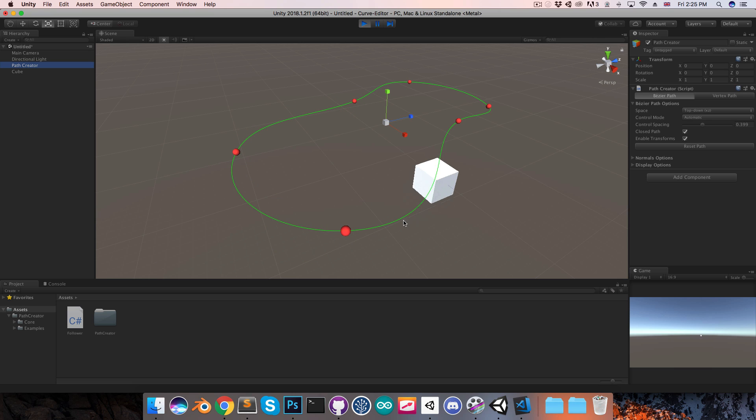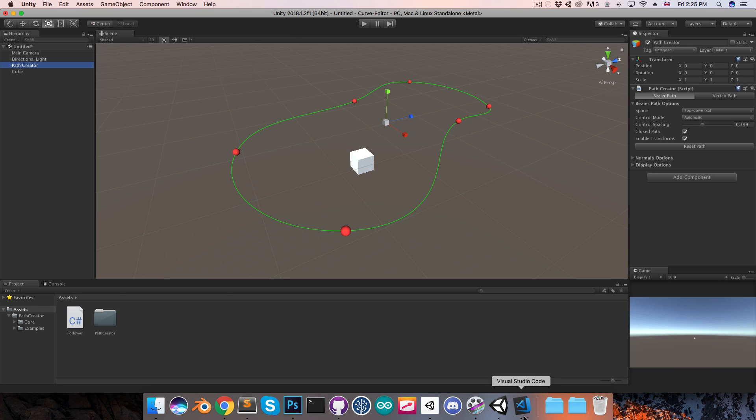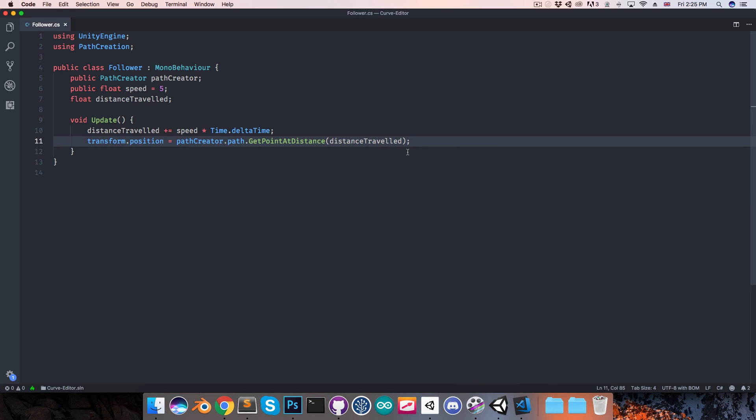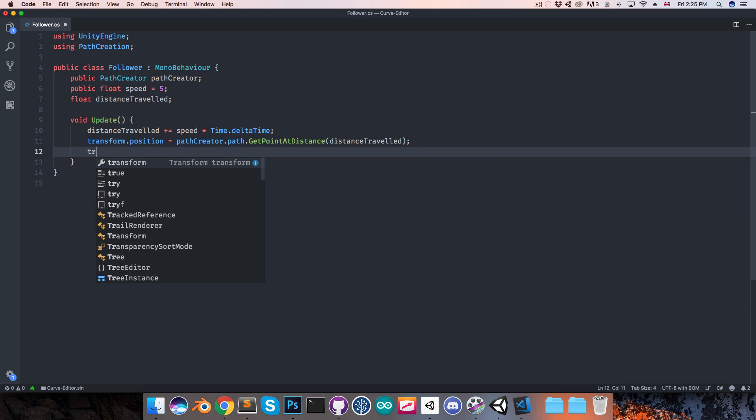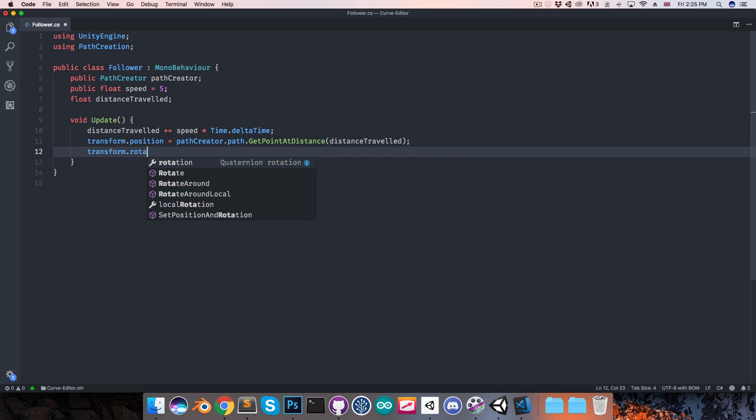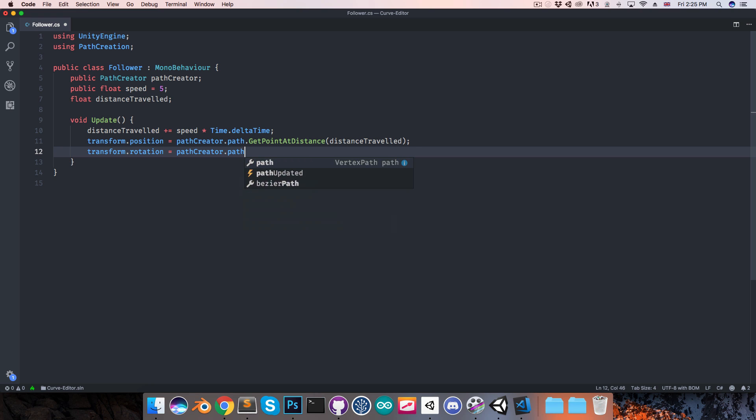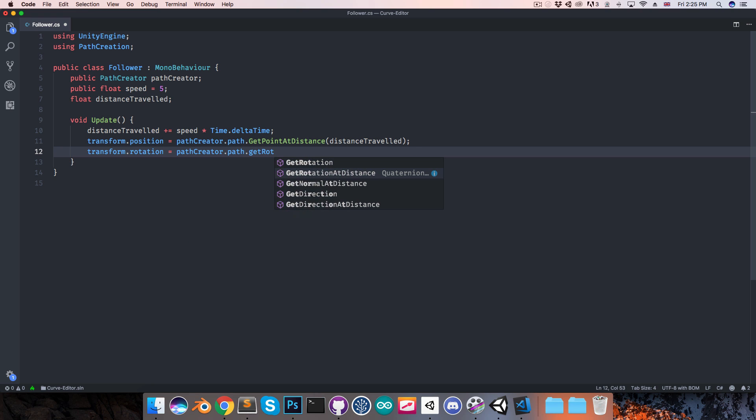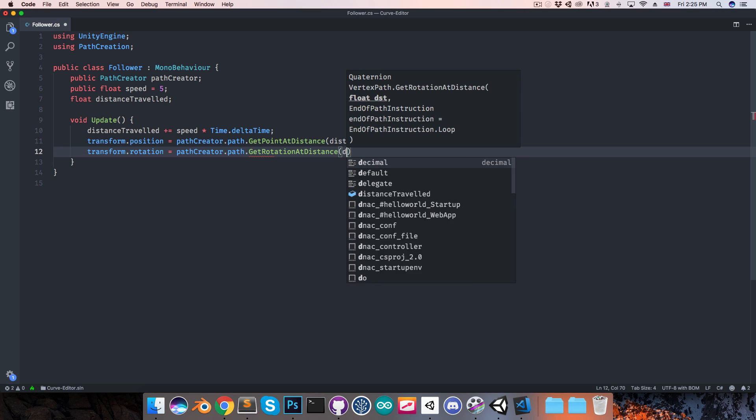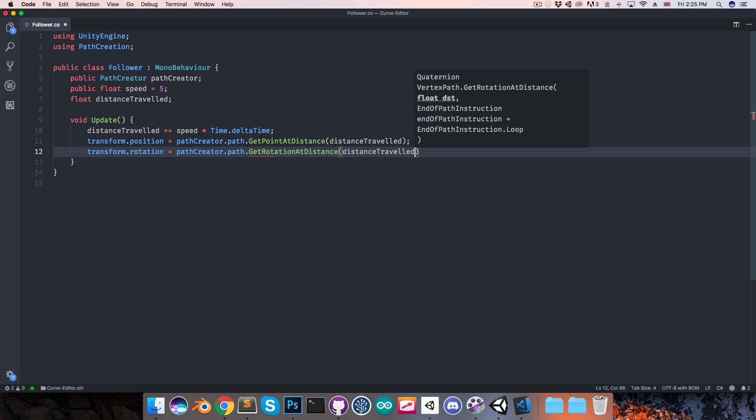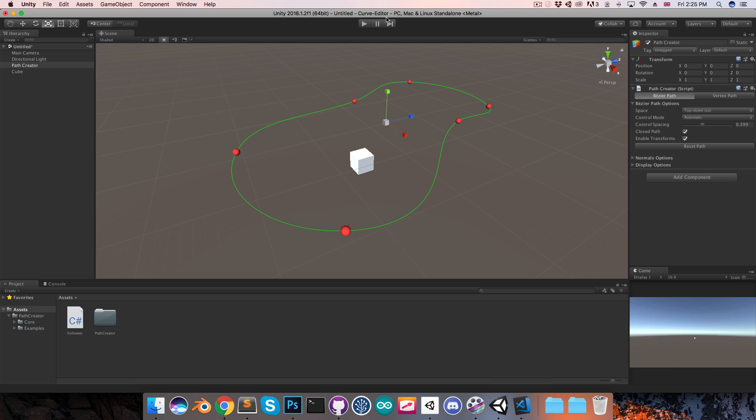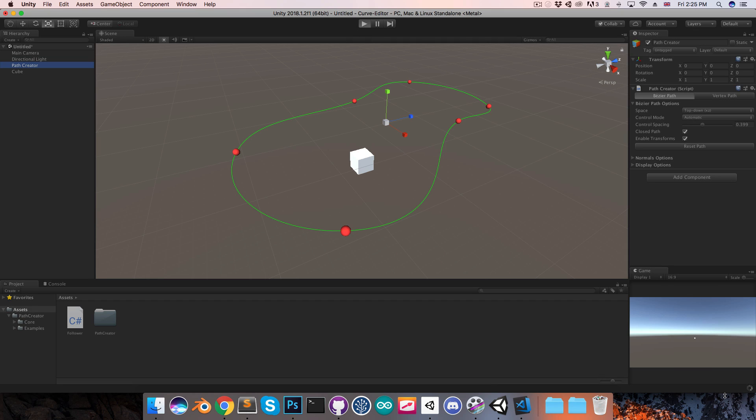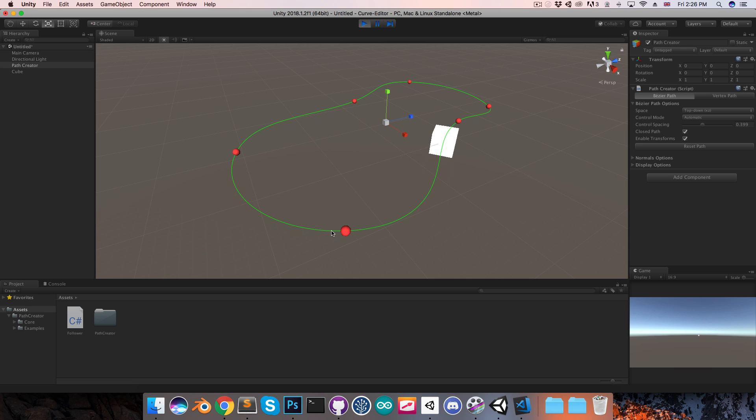Now it's currently not rotating as it goes along the path, so you can hop into the script to change that. I'll just say transform dot rotation is equal to path creator dot path dot get rotation at distance, and once again pass in the distance traveled. Save that, go back into Unity, enter play mode, and in a moment when that finishes compiling, you can see the object is now rotating along the path as well.